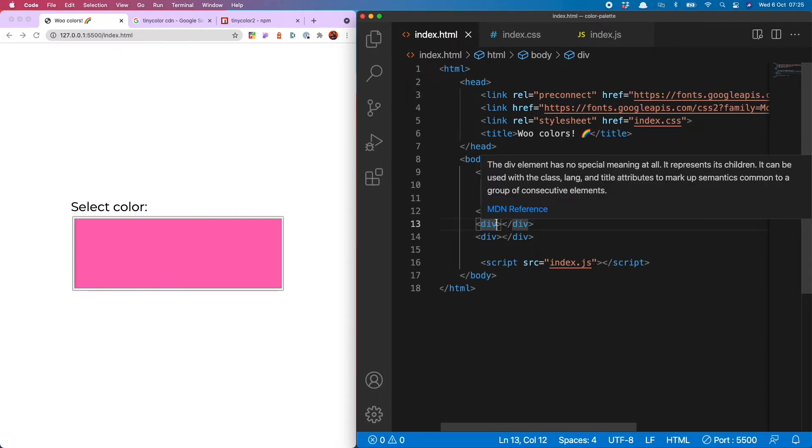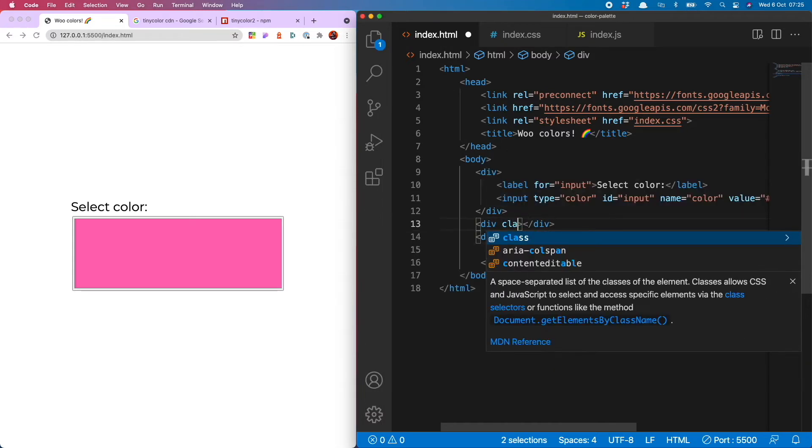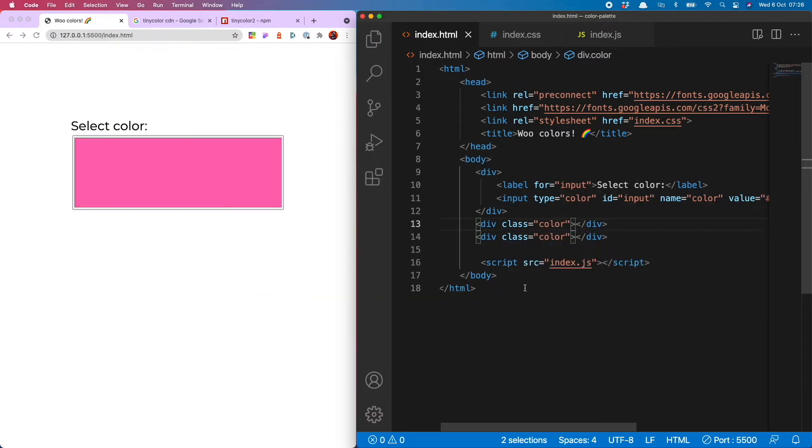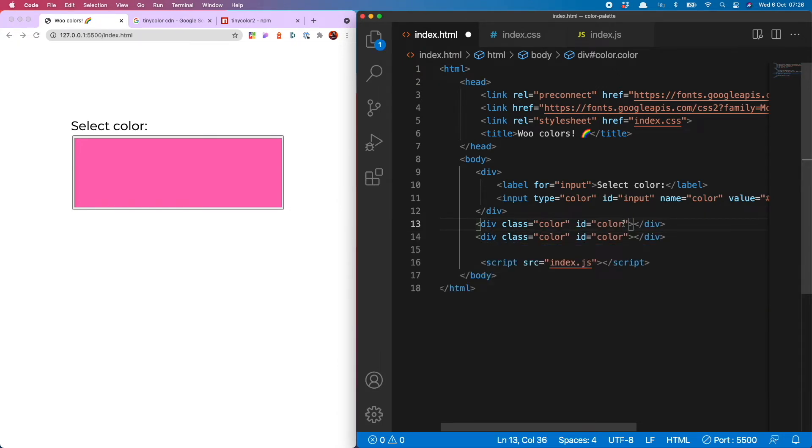Now my other two divs are going to show the other two colors in my color palette but they're not going to be color pickers themselves. That's nice and easy to set up. I'm just going to do a class of color for both of them. That's for the styling reasons but you won't see that yet because I haven't selected any colors yet. And then they're both going to have an ID. First one's going to be color one and the second one is going to be color two.